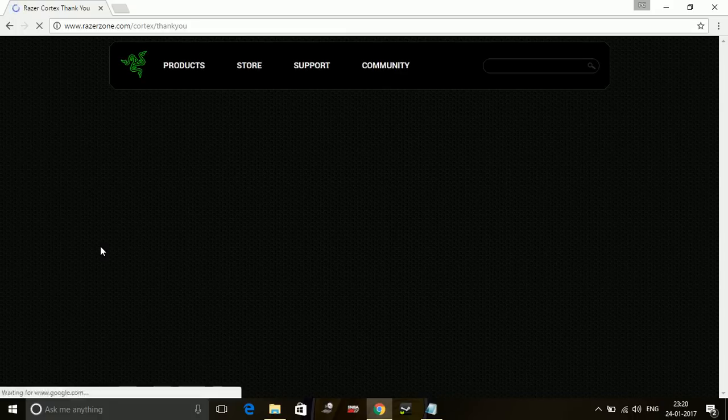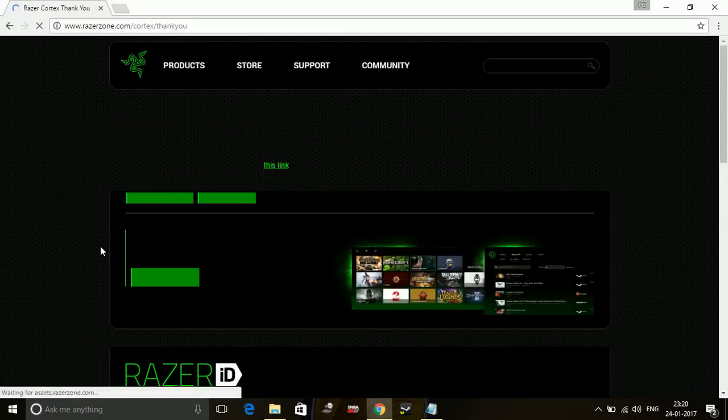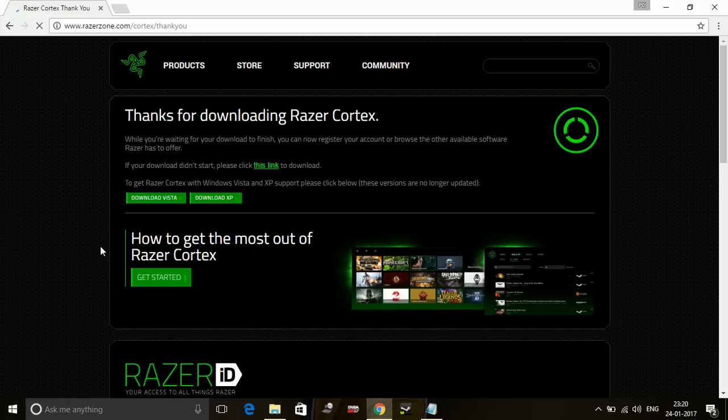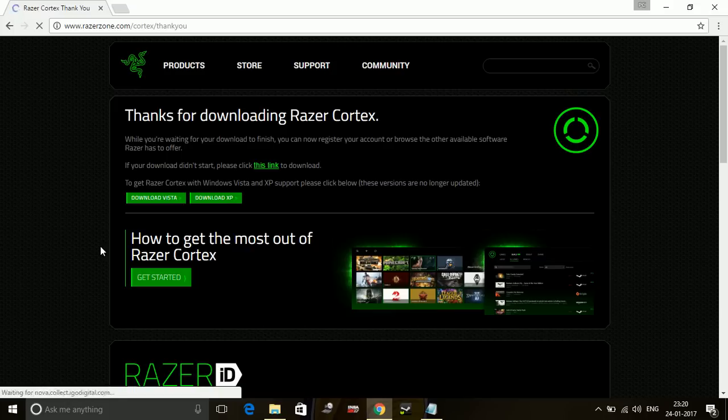Then you will be on this page: Thank you for choosing Razer Cortex. Once it gets downloaded, it is very easy to use, so I don't think there is any need to show you how to use this software.